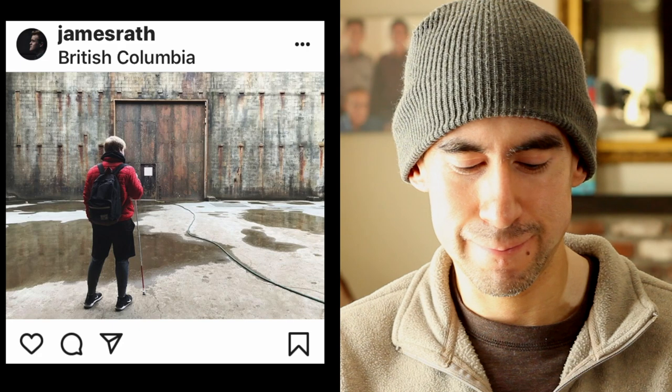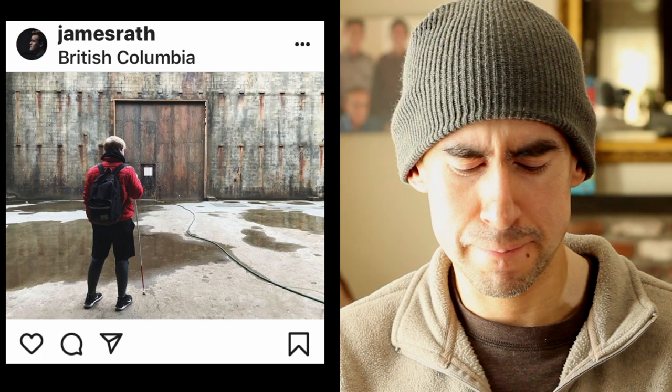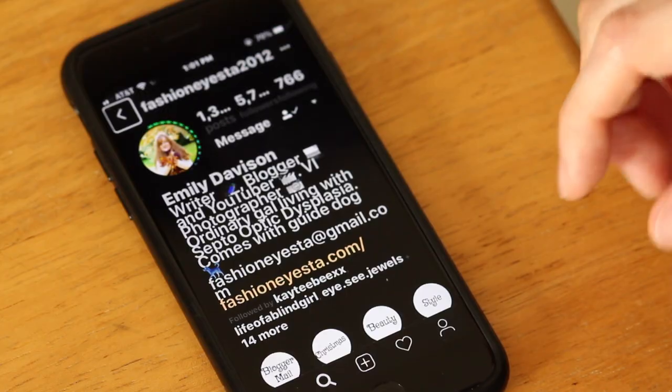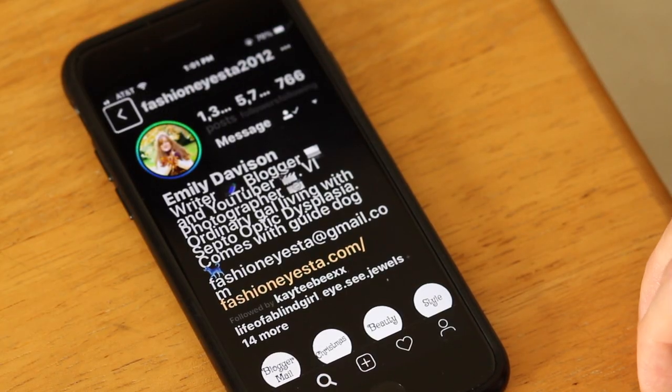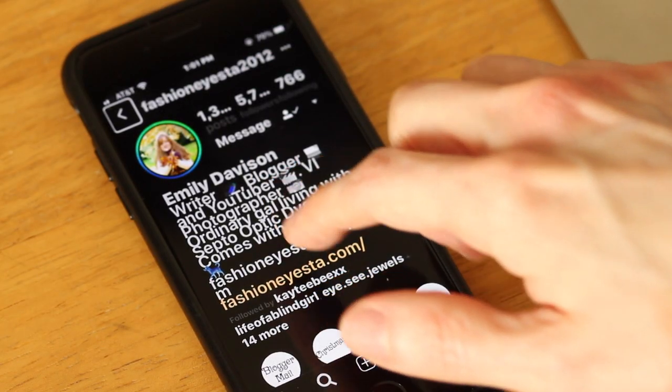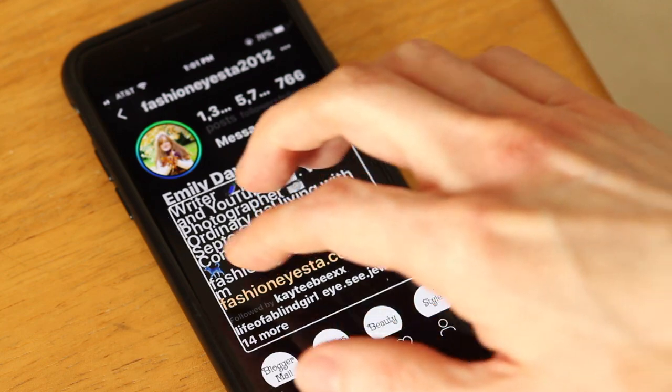Photo by James Rath. James in winter clothes and white cane, out back towards the camera during the daytime in an abandoned paper mill factory. All around are seen puddles of water and warehouses. Image. Photo by James Rath.